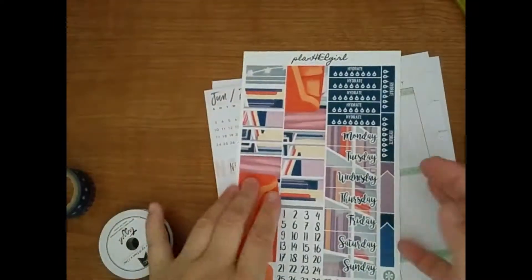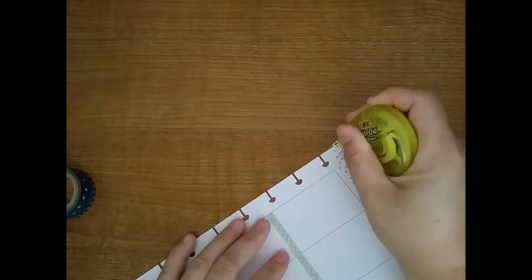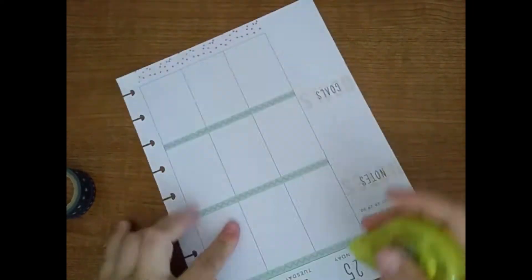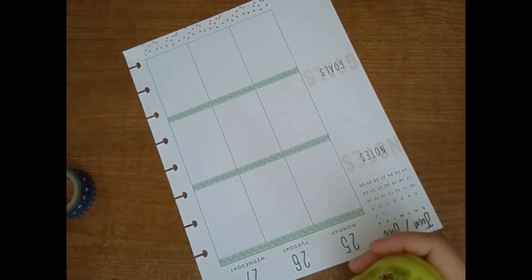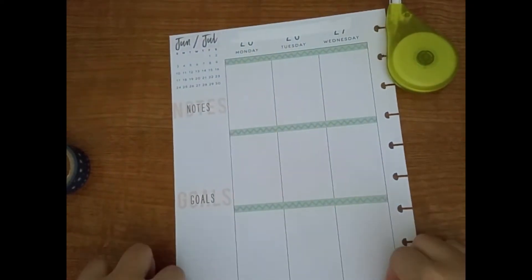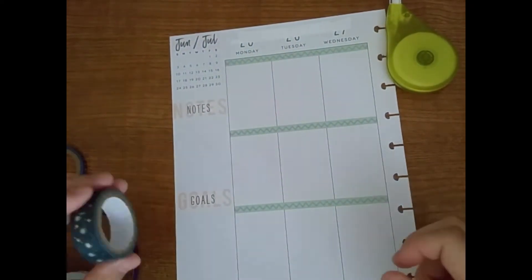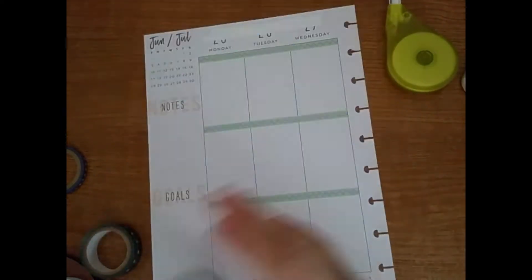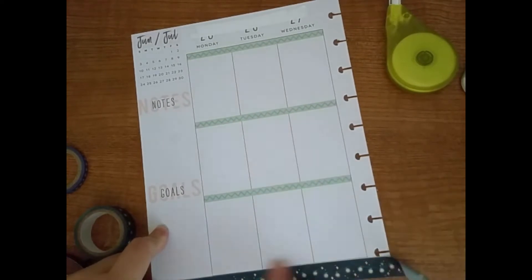These are the washi tapes I'm using. I decided not to use the washi strips, the bottom washi strips that came with the kit, and decided to use some washi tape because I have 5 trillion. Not really 5 trillion, but you know, it's a lot.